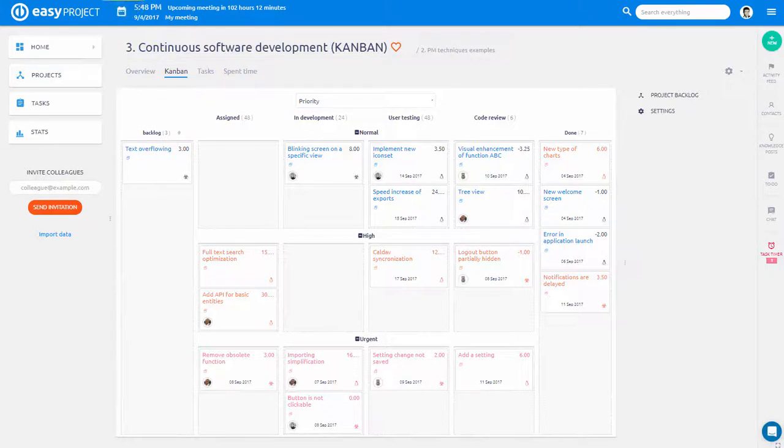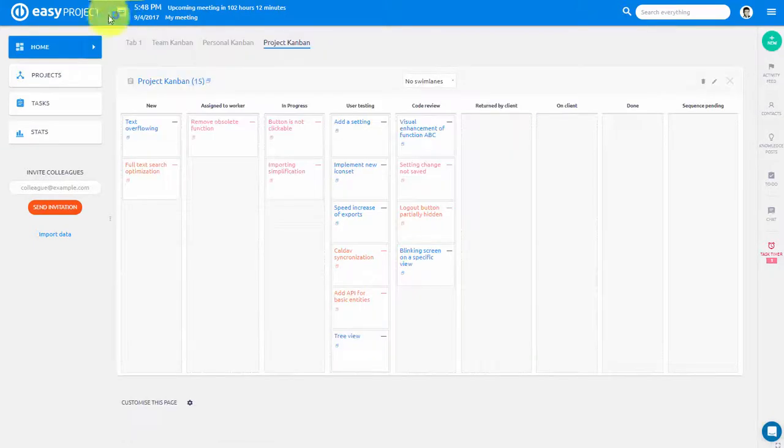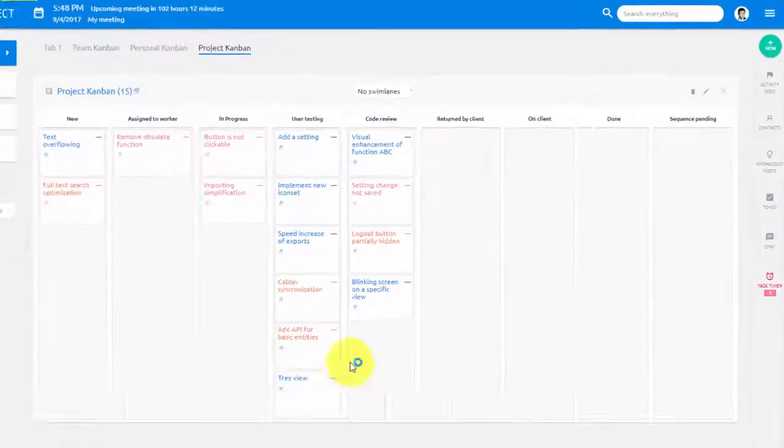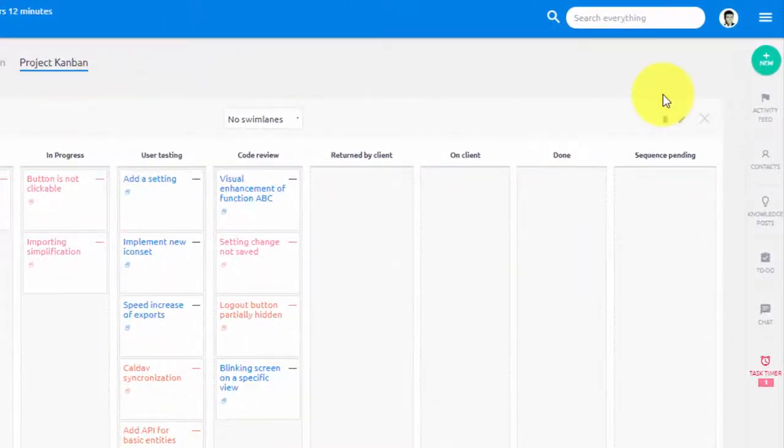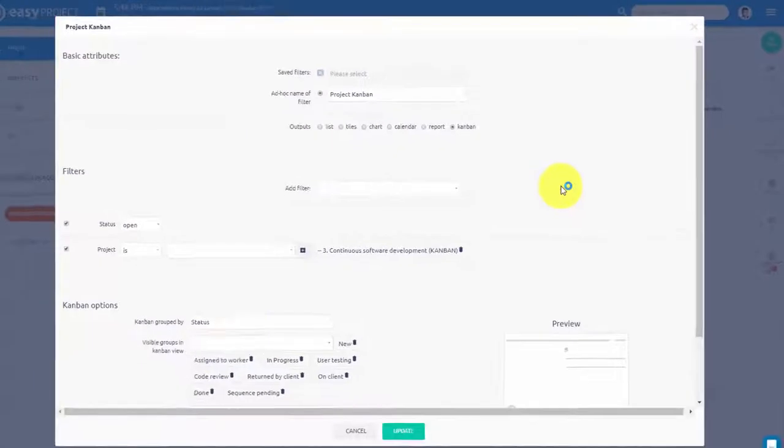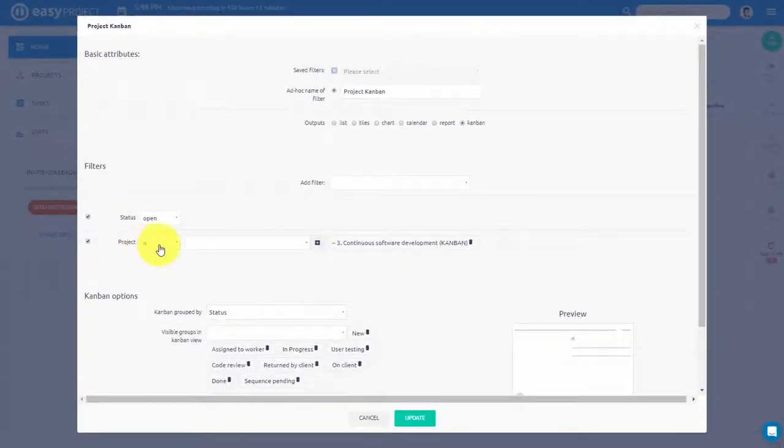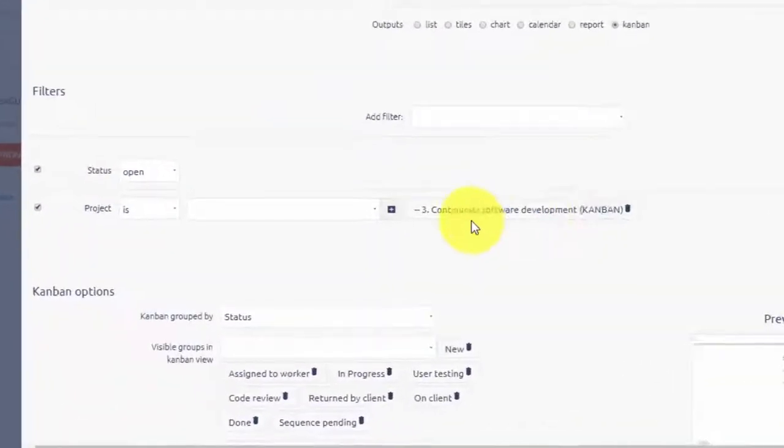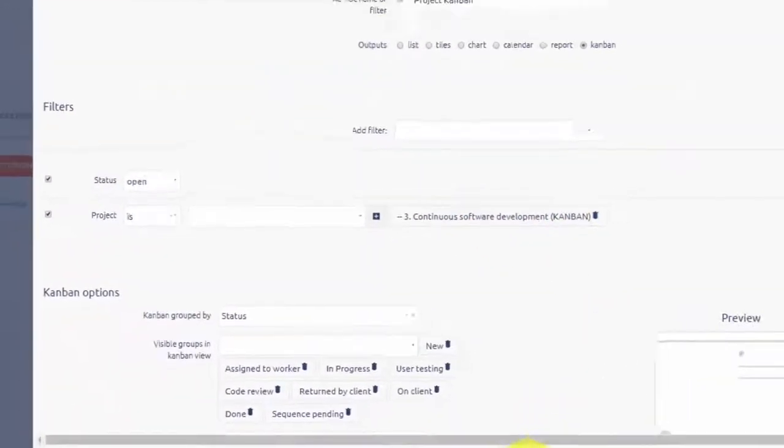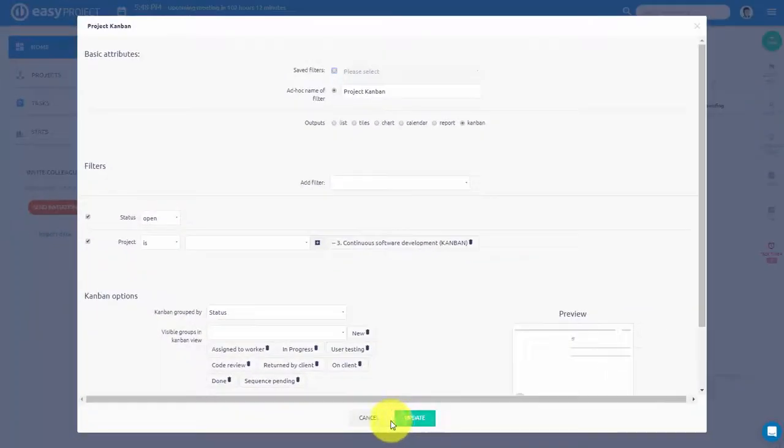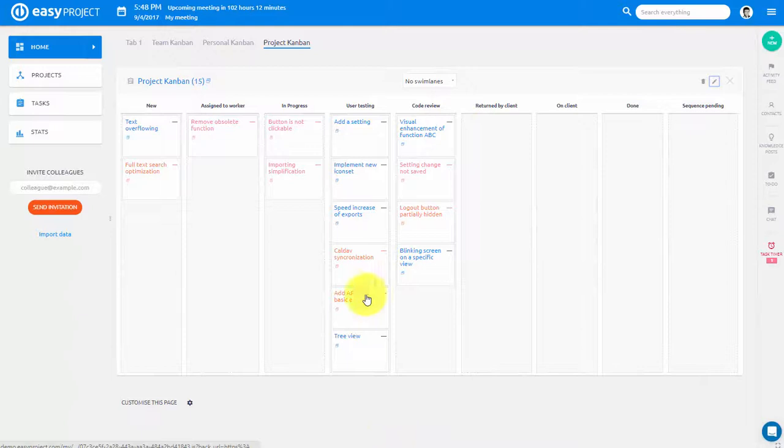Kanban can be set up on three levels. First is Project Kanban, which we have right here, which summarizes tasks of this particular project. You can also add this Kanban to your personal board.